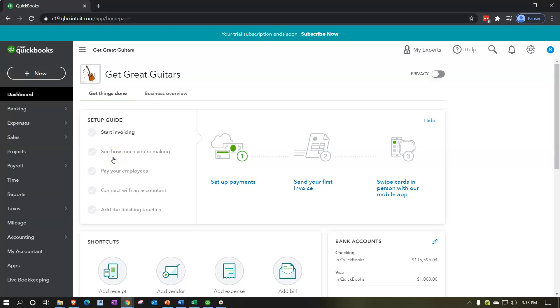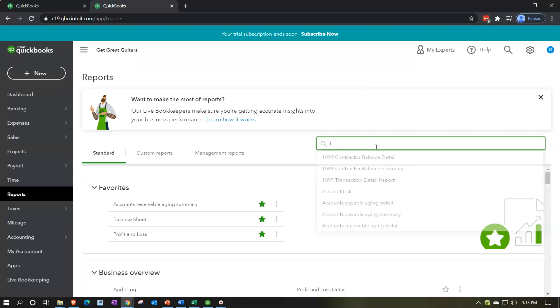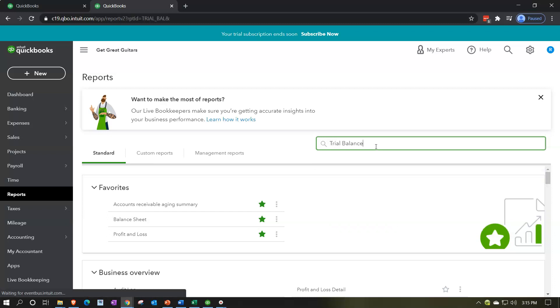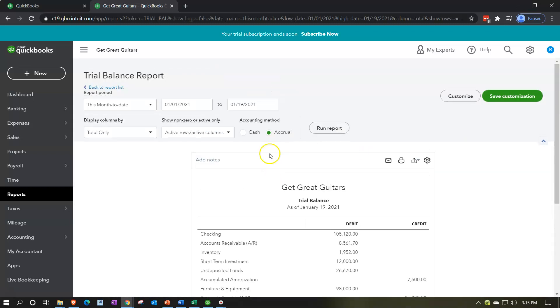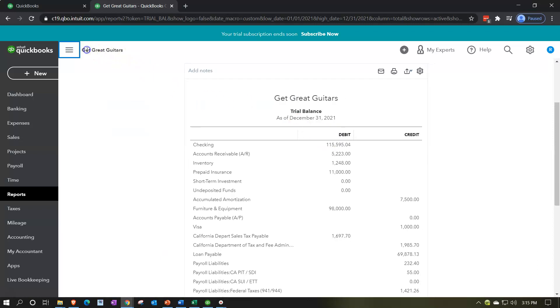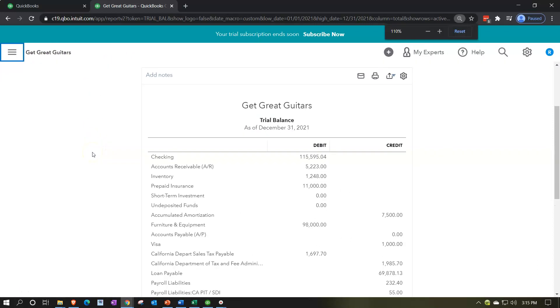Here we are in our Get Great Guitars practice problem. We're going to open up the trial balance by right-clicking on the tab up top and duplicating that tab. We'll go down to Reports on the left-hand side and search for the trial balance. Opening that up, we'll change the end date to 12/31/21, run that report, close the hamburger, and scroll up a bit.